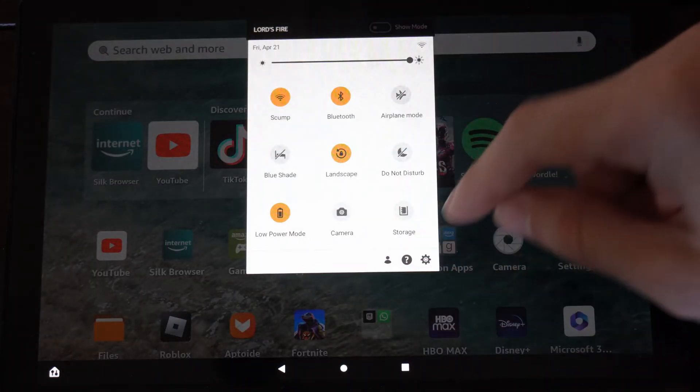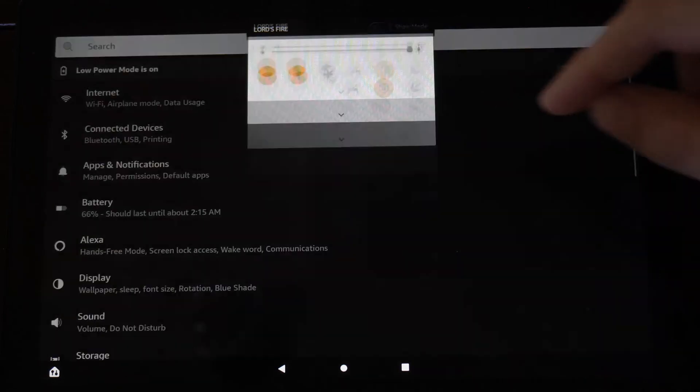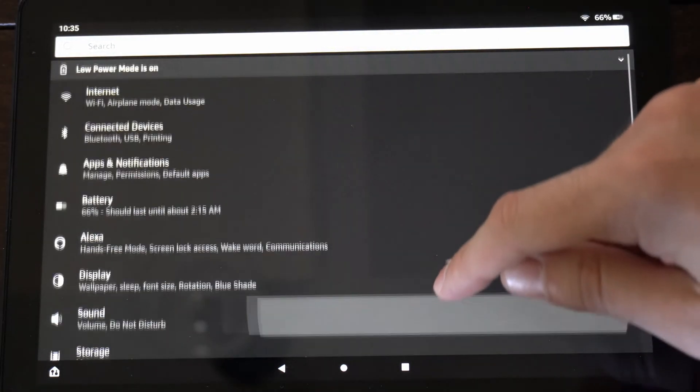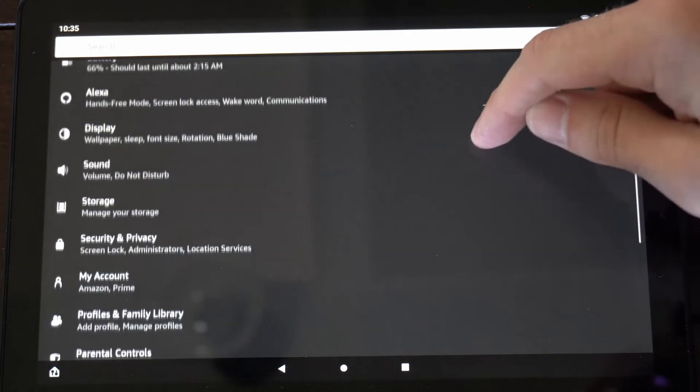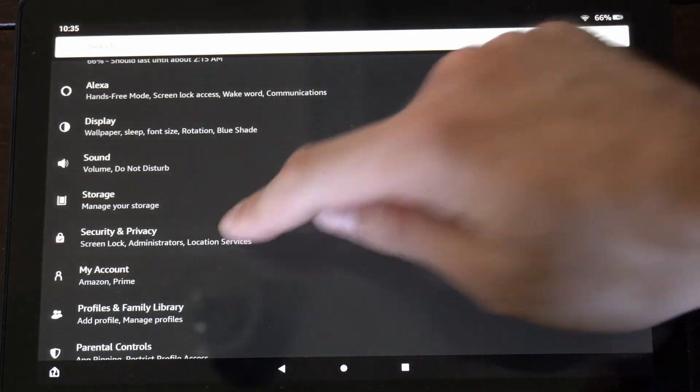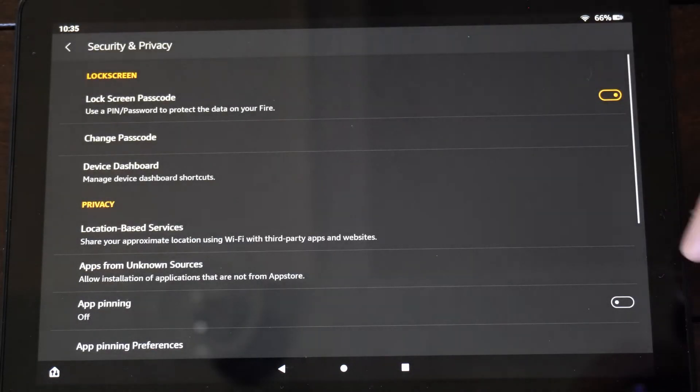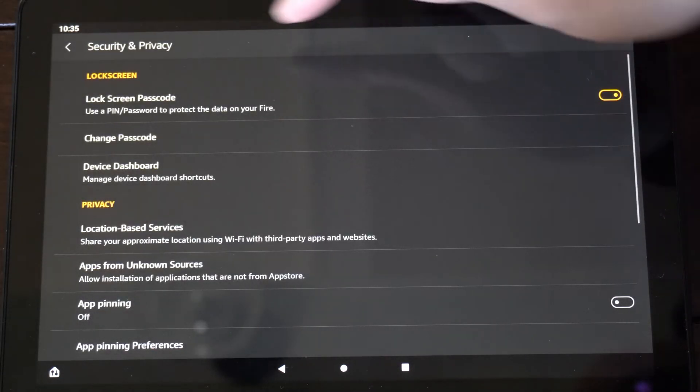So let's scroll down from the top and go to Settings right here. Then locate Security and Privacy and select this.